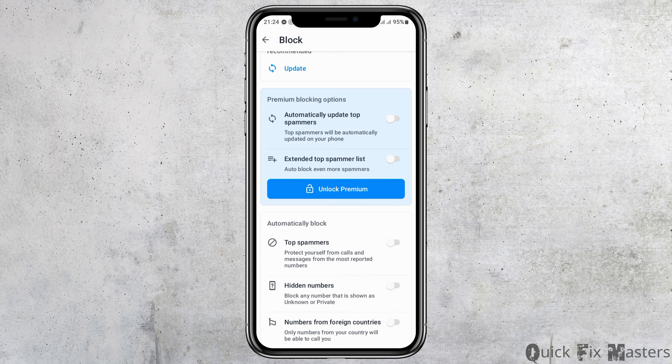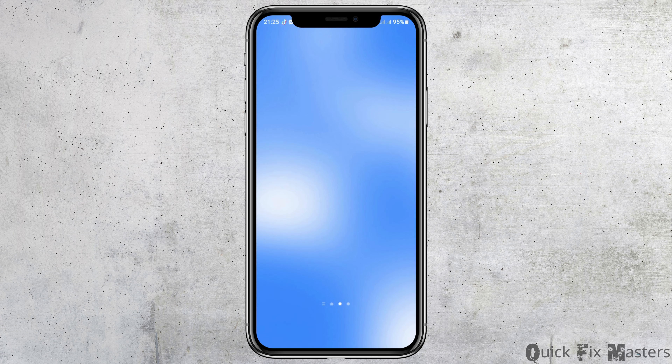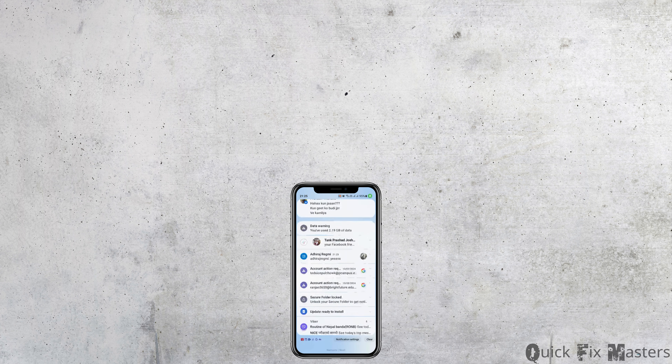Unlocking the premium version will also help to automatically update the top spammers list and extend it. This is the way you can block various kinds of spammers on Truecaller. Thank you for watching our video. If you really like it, do not forget to subscribe to our channel.